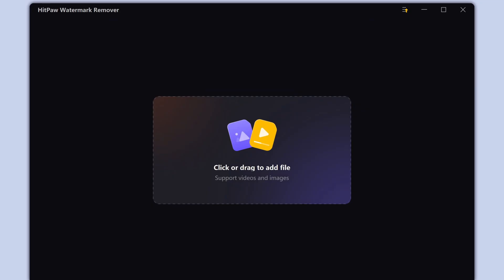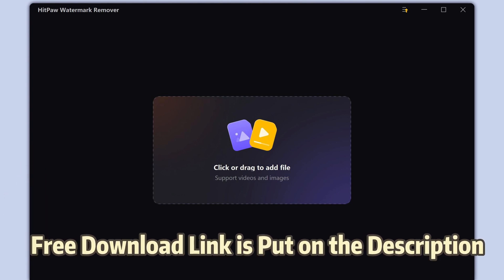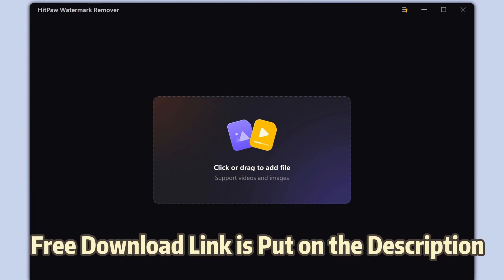Download Hitpaw Watermark Remover. The free download link is in the description. Just download and open it.